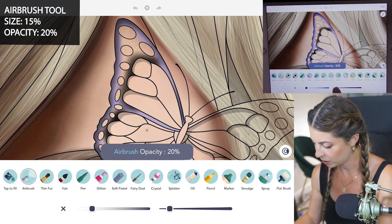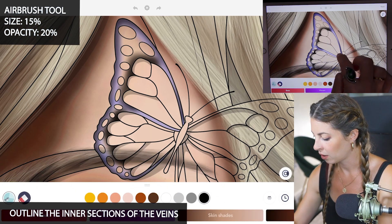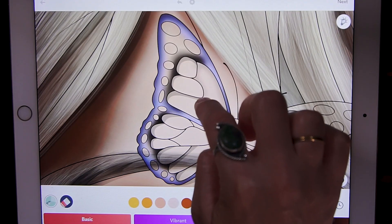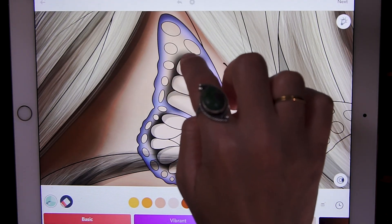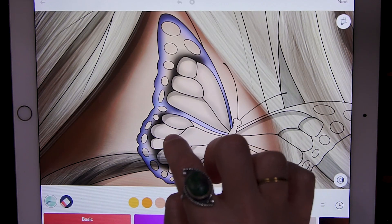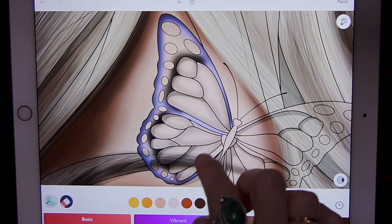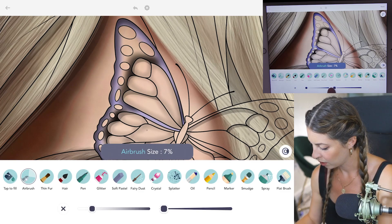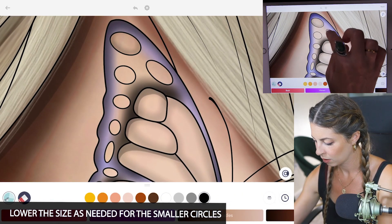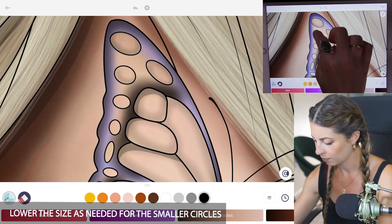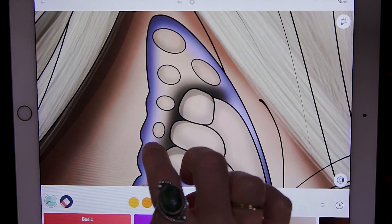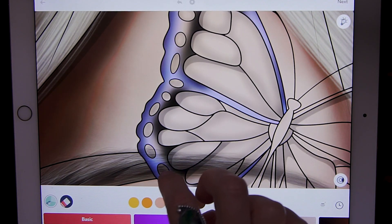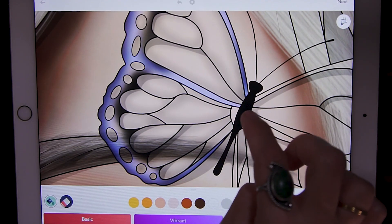Now I'm gonna lower the opacity to 20% and the size to 15, and outline those inner sections of the wings. Then lower the size as needed for the very small circles — between size 5 and 10 as needed. You can also tap to fill in your butterfly's body with black if you'd want.